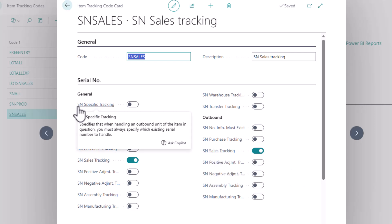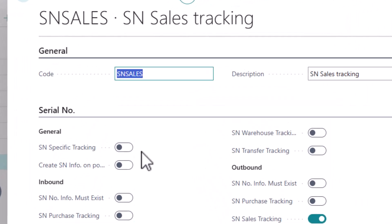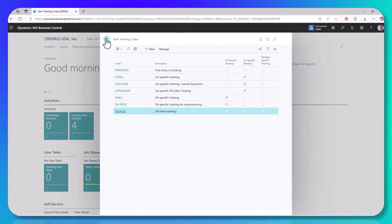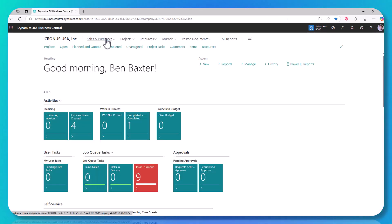Now in this case, the serial number specific tracking is turned off because there is no existing serial number at the time of that outbound transaction. For most cases, both lot number and serial number, you're going to want the specific tracking turned on to ensure that when you sell or consume the item, you are consuming out of the specific lot number or serial number that it was received into. You have to select it, and it will assign and keep track of the quantities available within each given lot or serial number.